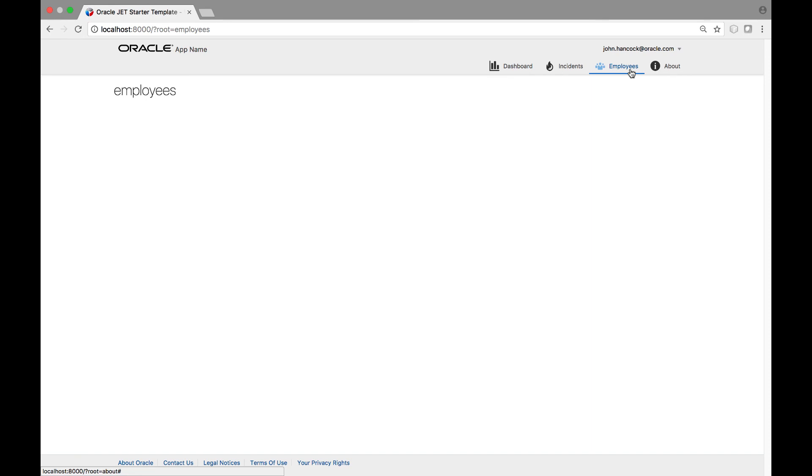In short, curating new Oracle JET modules is easy, and integrating them into the application is easy as well.